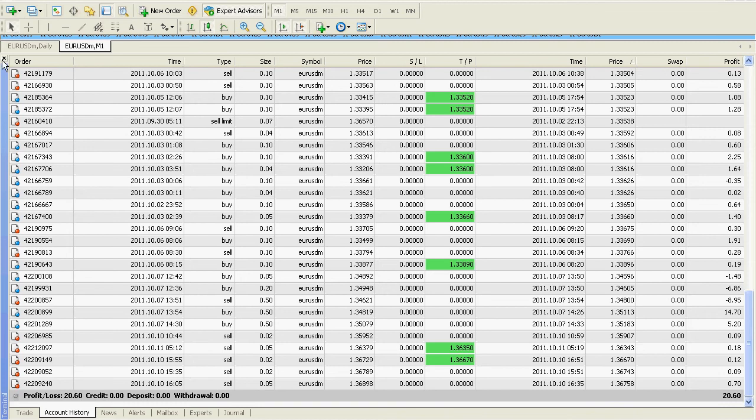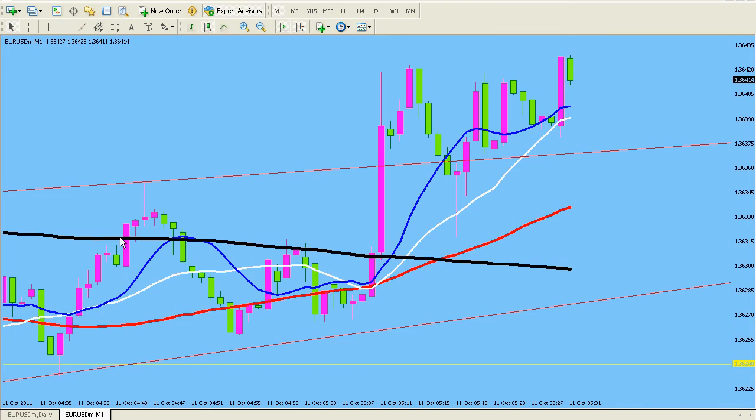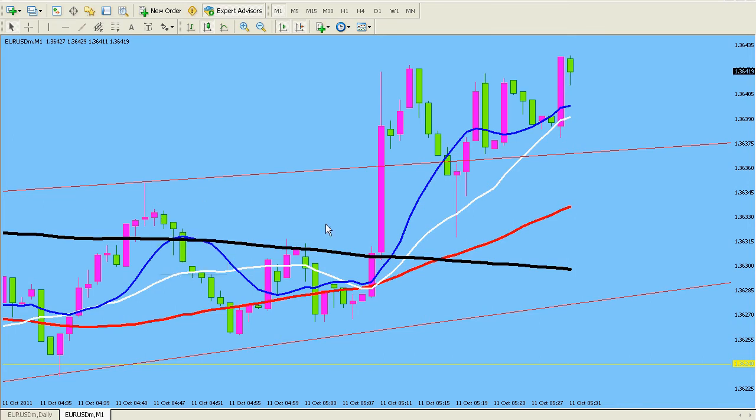Currently, here we are in the market. This is our Euro USD. And guys, this is the minute time frame and you can see how I've drawn this little kind of trend channel here. But guys, this is the whole thing.